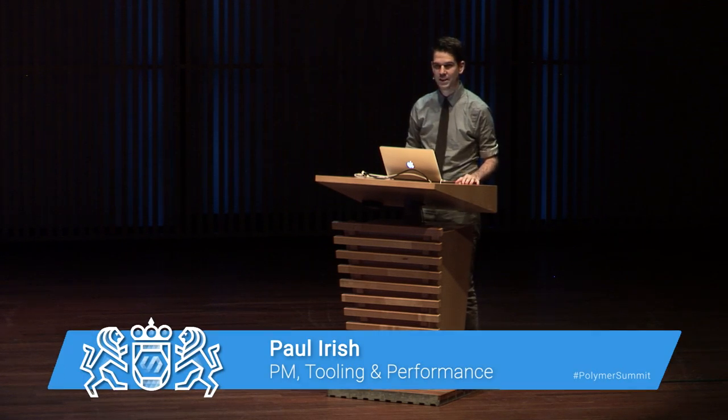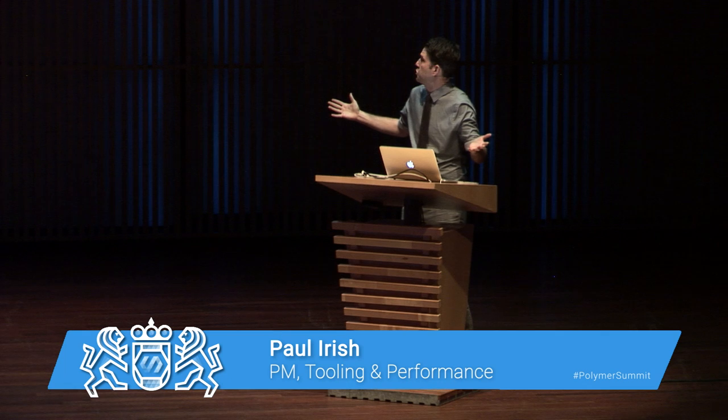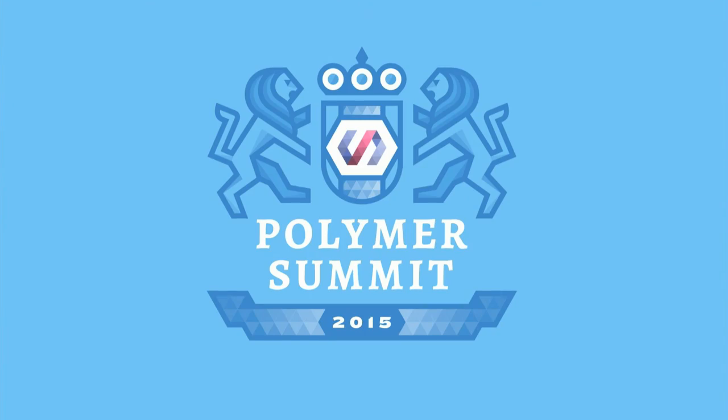All right, cool. So let's do this. We're going to perform a perf audit of your Polymer app. That's a lot of words. Let's shorten that up. It's more like performing a PA of Yo PA, or we can go shorter. Anyways, let's get into it.